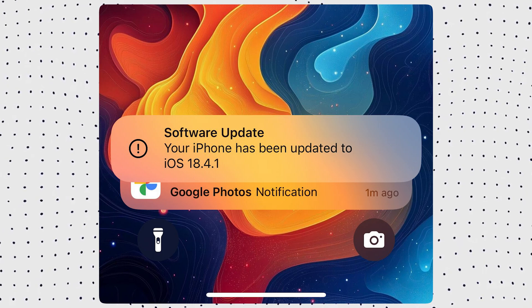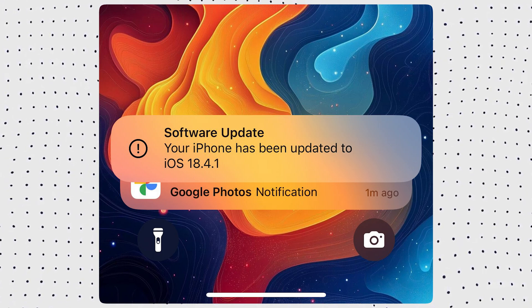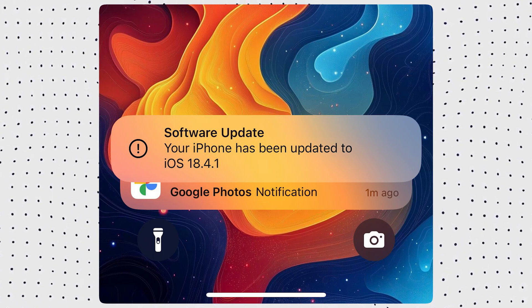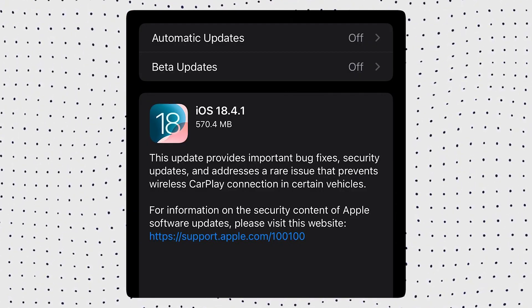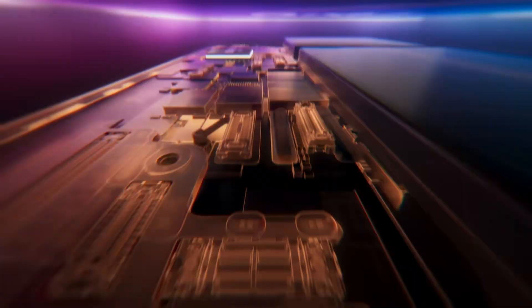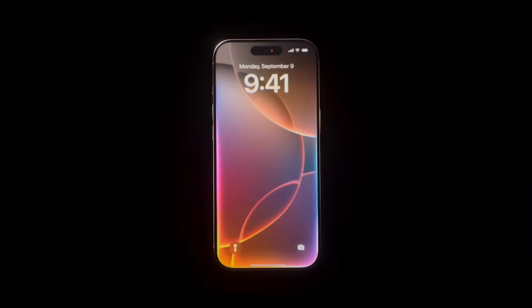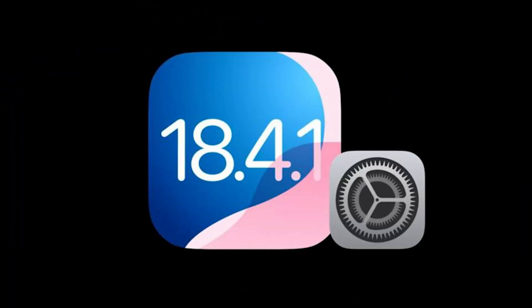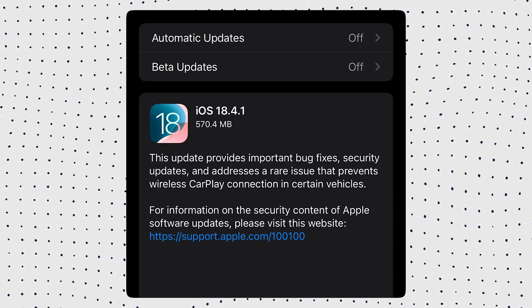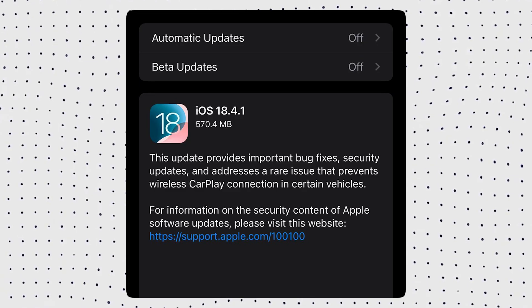It mainly fixes a few bugs and issues found in iOS 18.4, and in this video, I'll tell you what's new and what you should do right after updating to iOS 18.4.1. So let's dive right in.